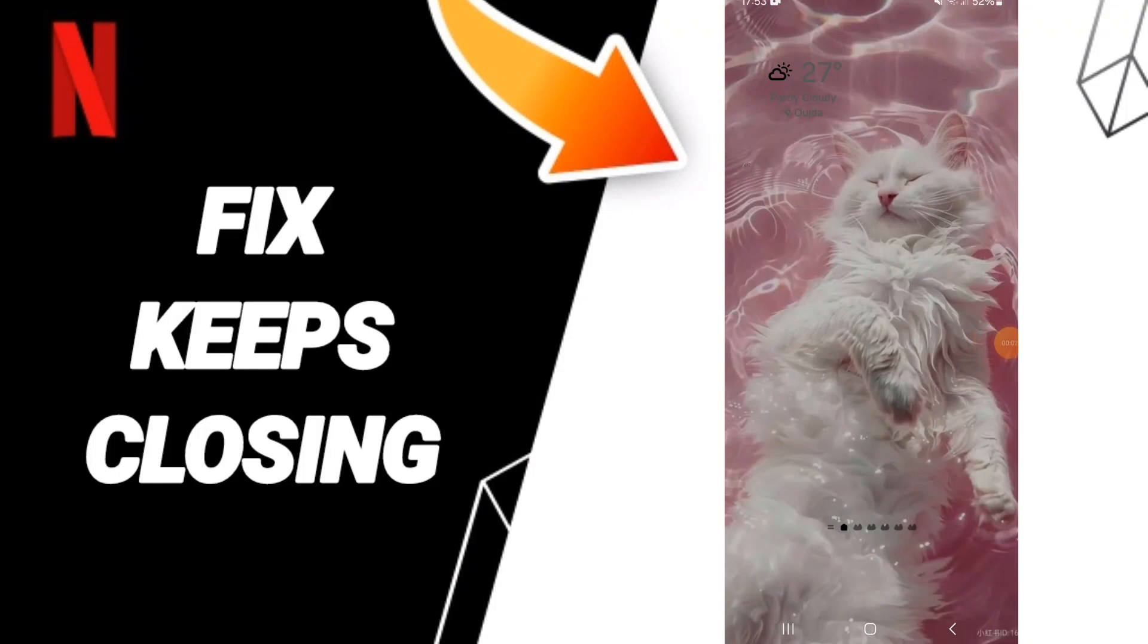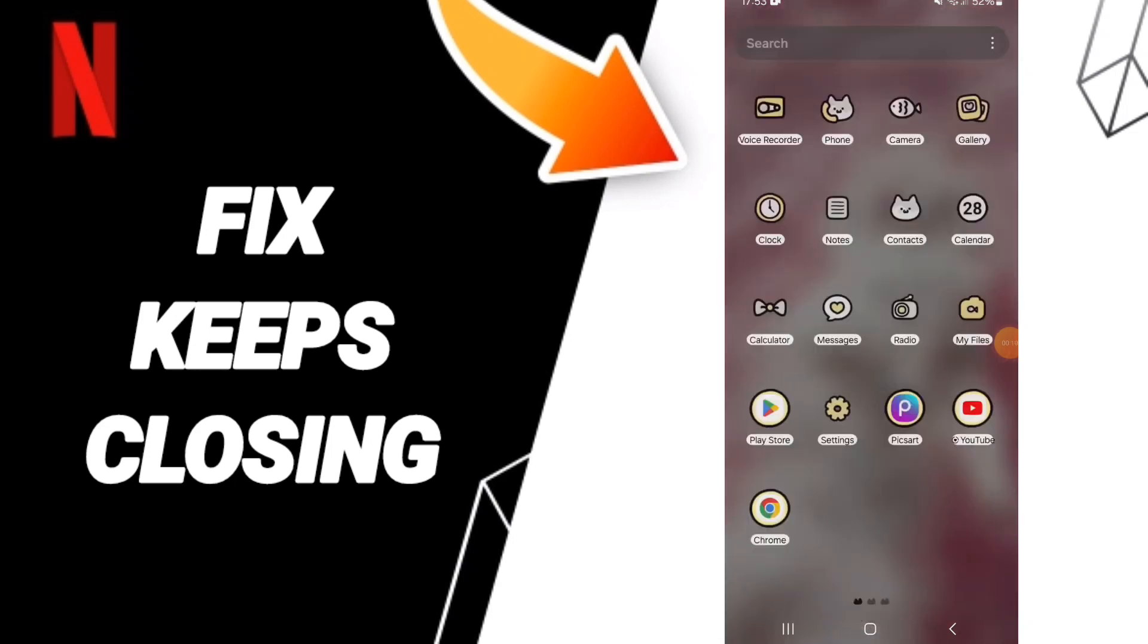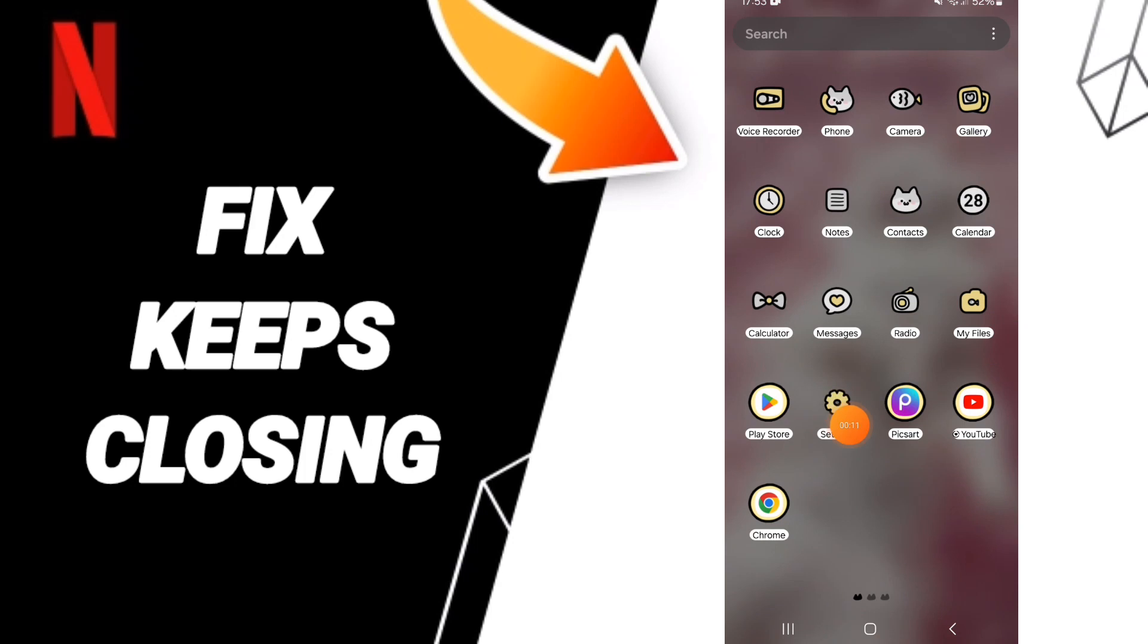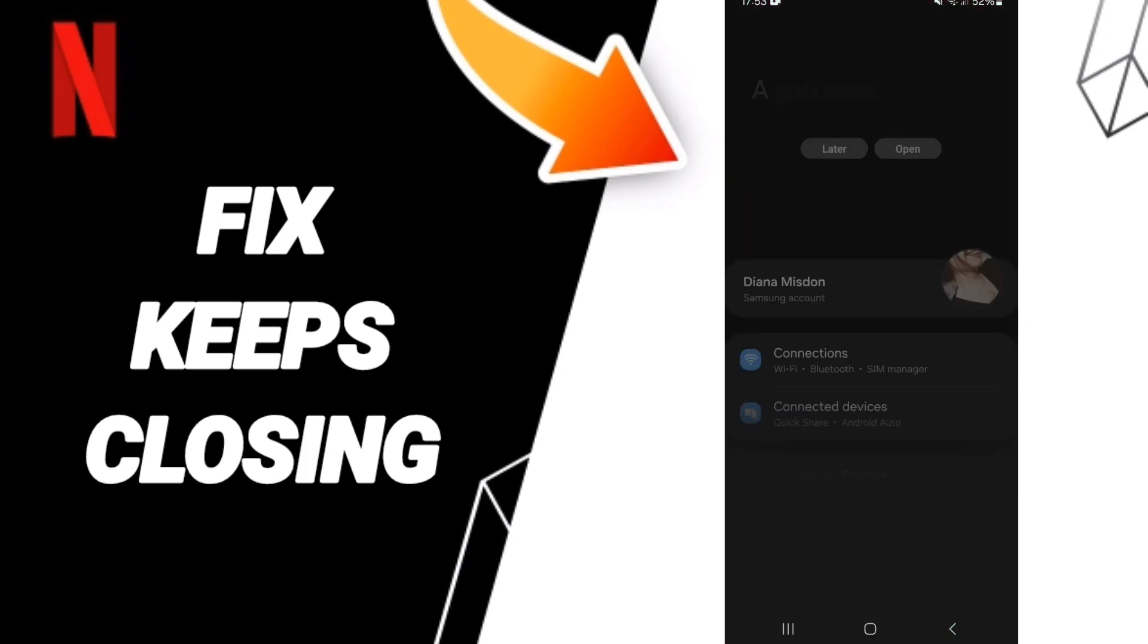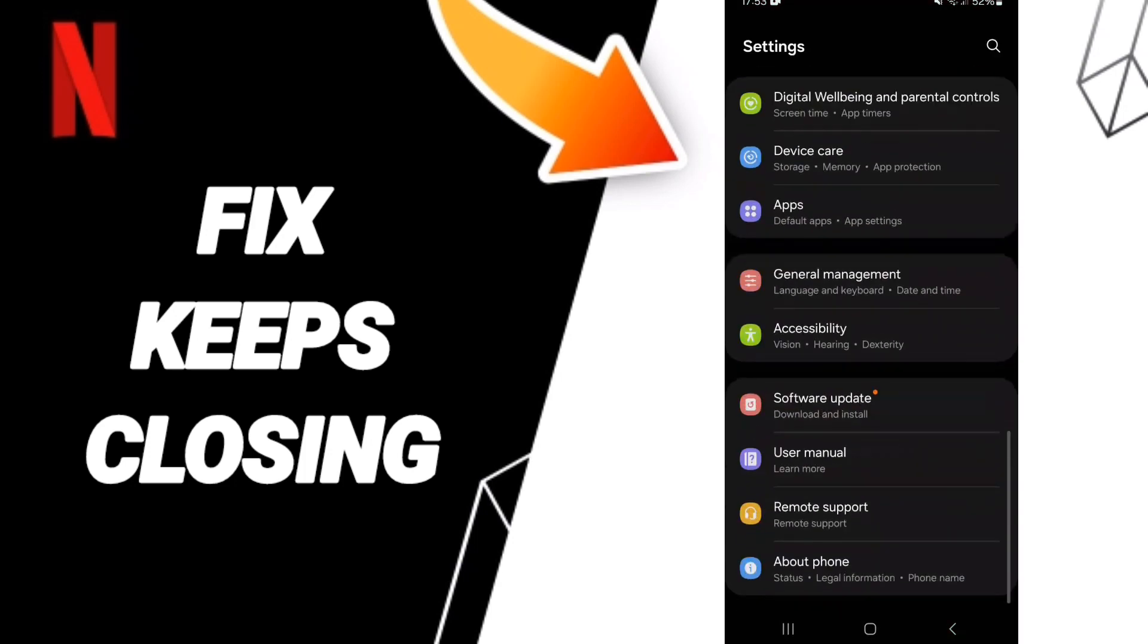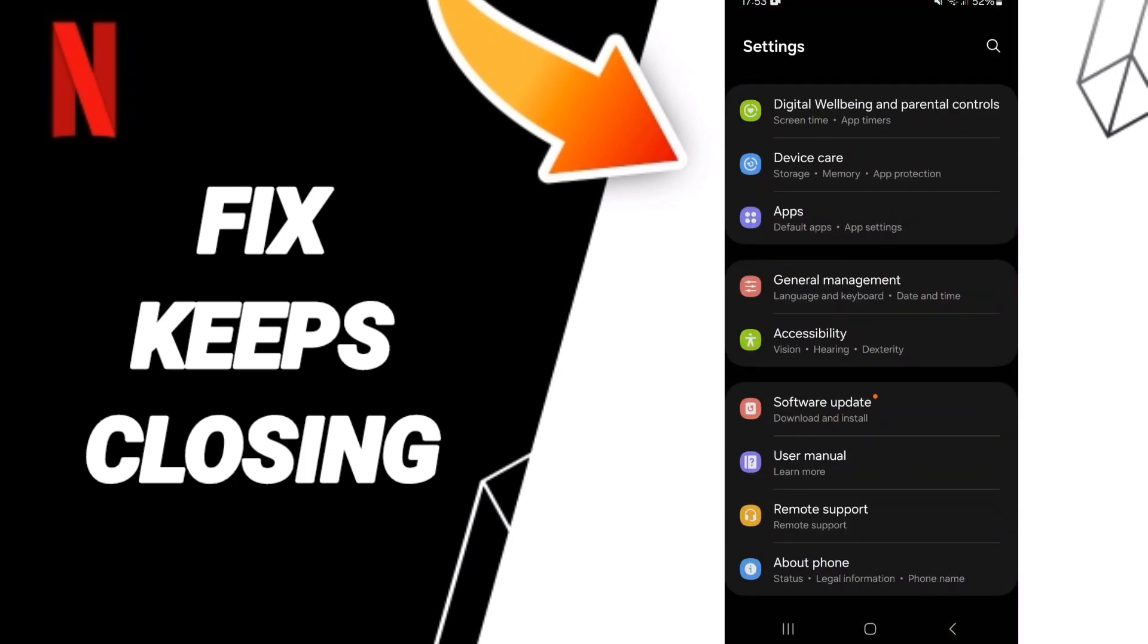Hello everyone, today we will talk about how to fix the problem of Netflix keeps closing. Click on Settings, and on this page you can click on Apps.